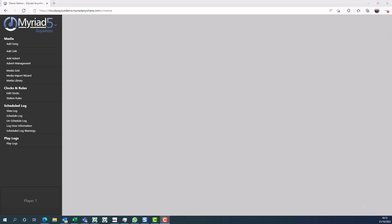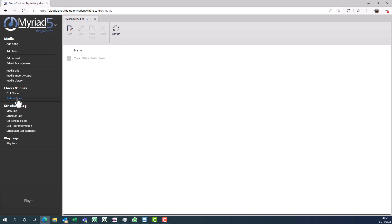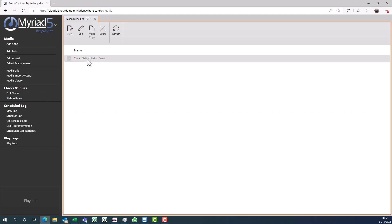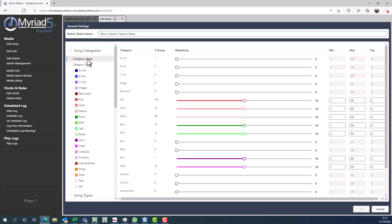The next thing we need to look at is some station rules. These allow you to define simple rules like how often an artist can be repeated or the time between plays of a specific song. There are many rules available within Myriad schedule, so we won't be covering all of them here, but let's take a look at the rock category and see what rules we have assigned. Go to station rules and then click on rock.